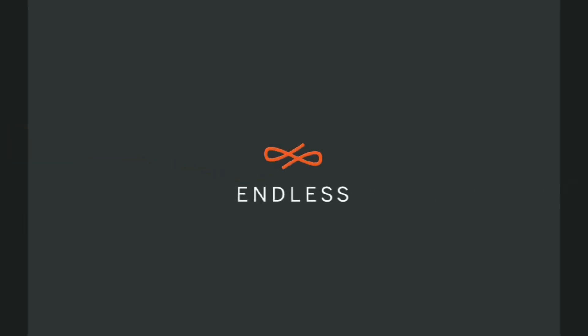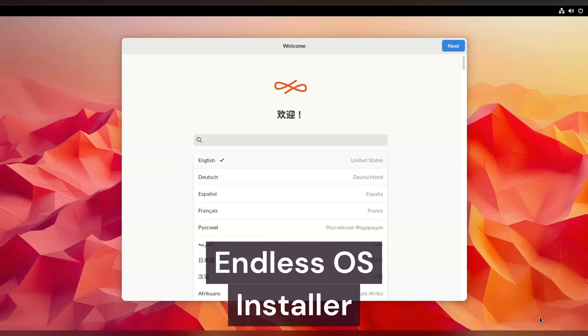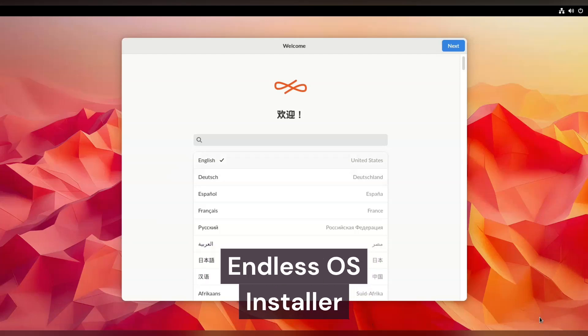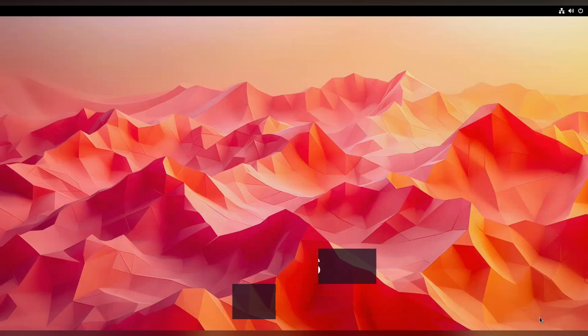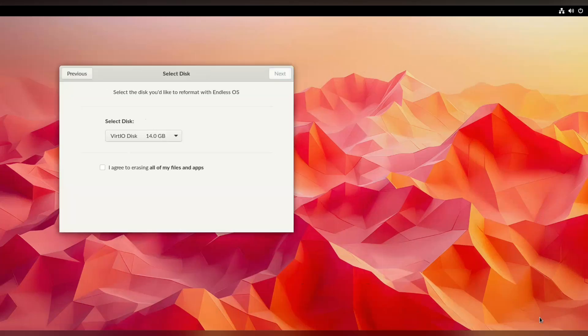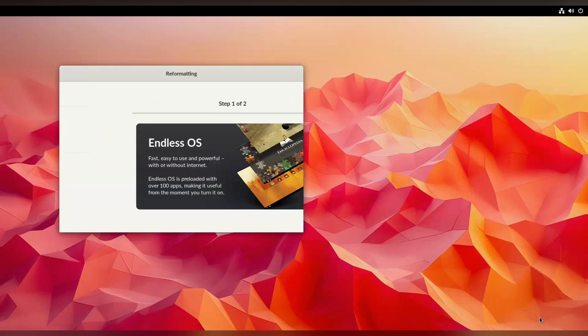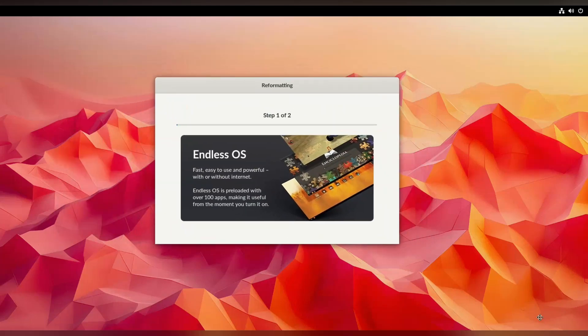Some nice little branding — you can always tell the level of polish to expect based on how they treat their branding and logos. We now have a simple little installer, not a whole lot of options, but if you want ease of use, that's a good thing. Wow, that is a short installer.